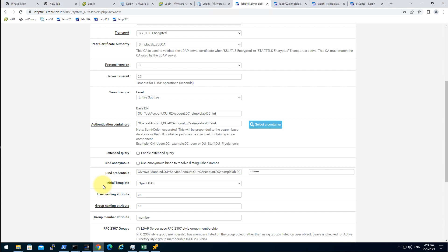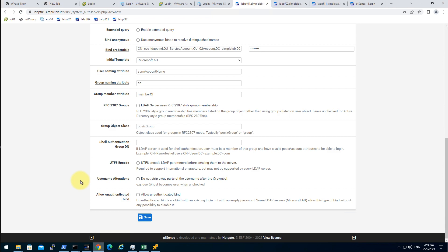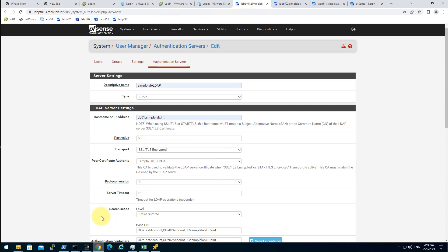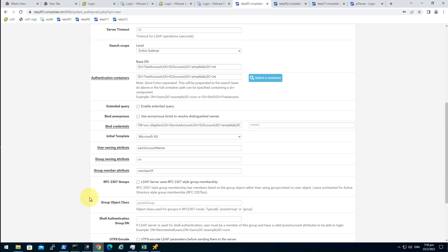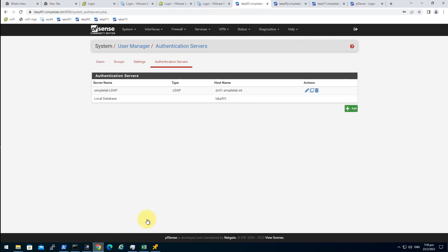So in the initial template, we should choose the Microsoft AD. Looks good. Save.